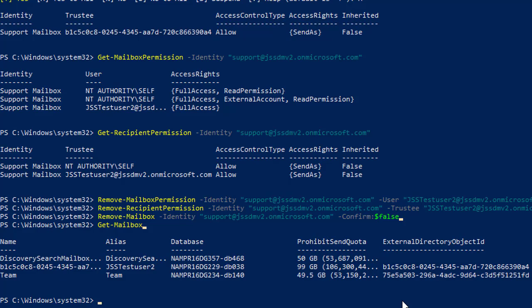That's a complete walkthrough on how to manage shared mailboxes using PowerShell. You have seen how to create, manage access, and clean up shared mailboxes in Microsoft 365 via PowerShell.